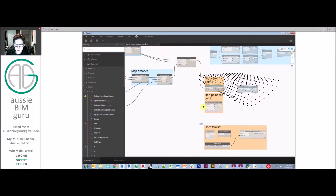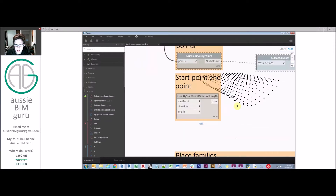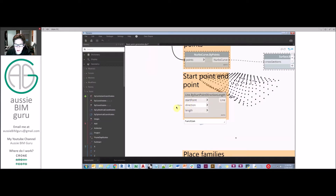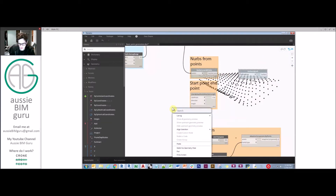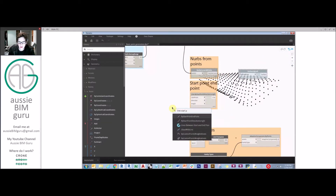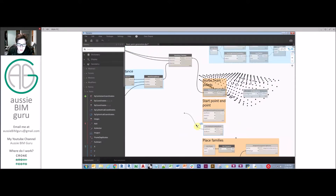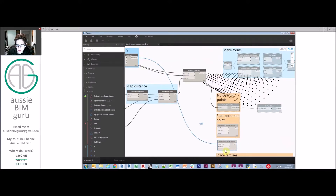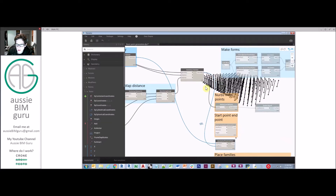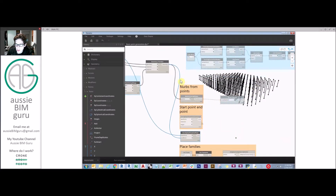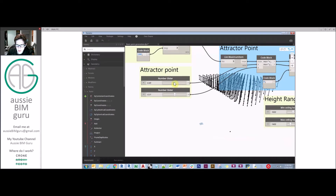We can also do start point and end point connections — lines can be generated from points. We can do line by start point, direction and length, or by start point and end point. We could say that all our line start points are the top of the ceiling and the end points are the attractor-influenced bottom points, giving us a set of lines representing each element. Obviously still abstract at this stage — this hasn't become something in Revit yet.